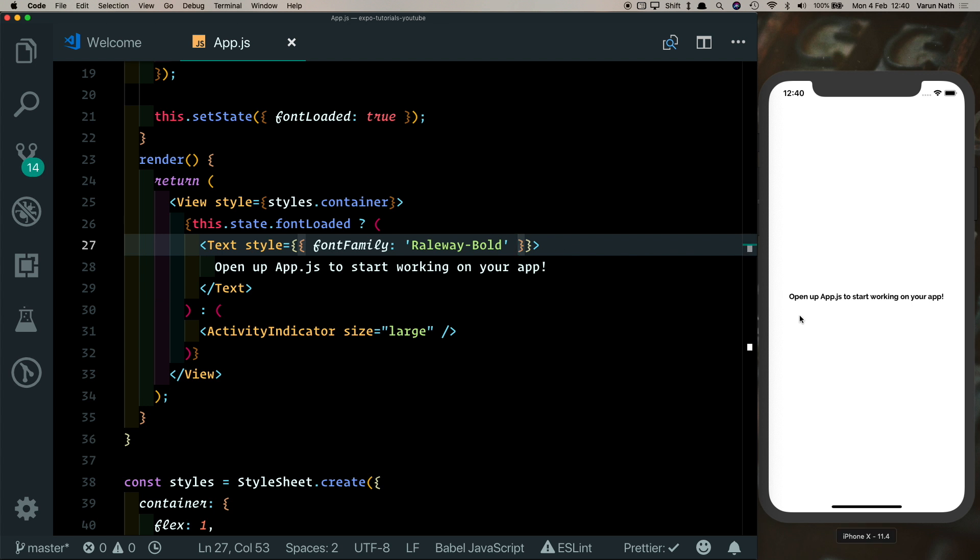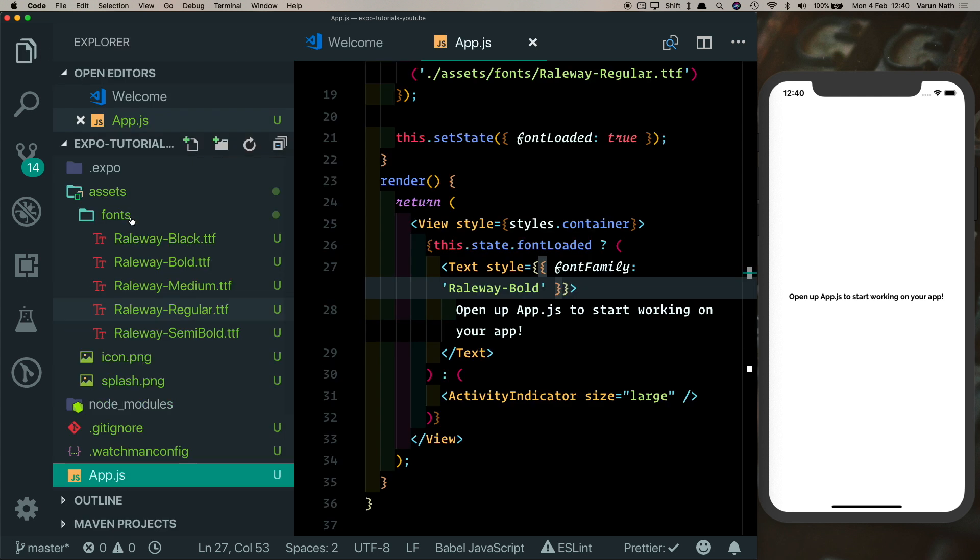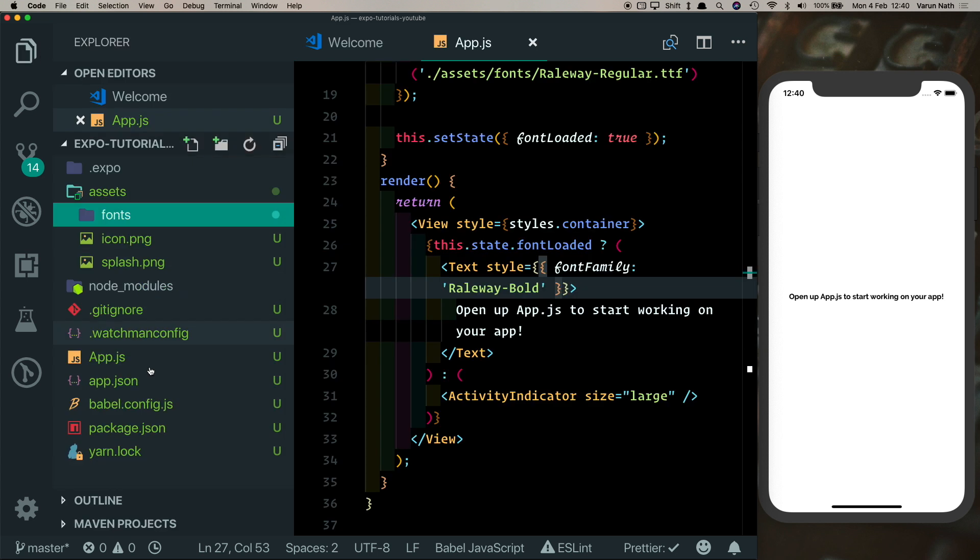But assume that your app is going to be really big and it has tons of screens. Are you going to be copying pasting fontFamily everywhere? And what if you decide to change your font in the future? That won't be a very scalable approach. So the better way to do that would be to create a custom component.